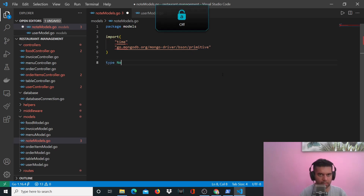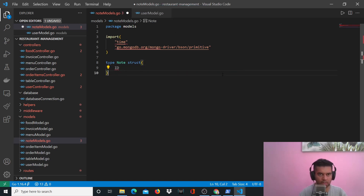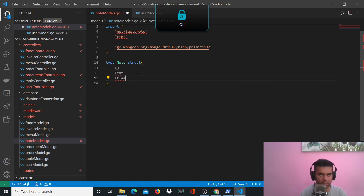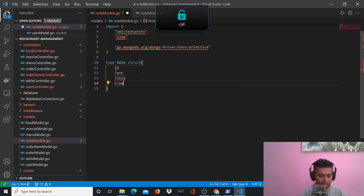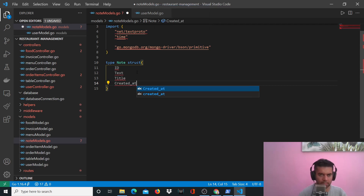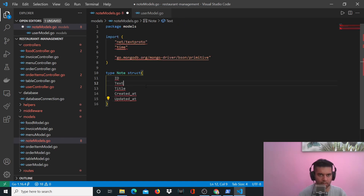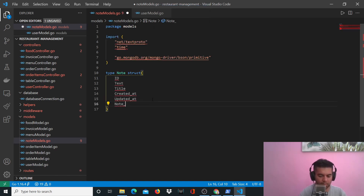Type note struct — you have an ID, text, title, created_at, updated_at, and a note ID. Very simple and straightforward — just a text and title.